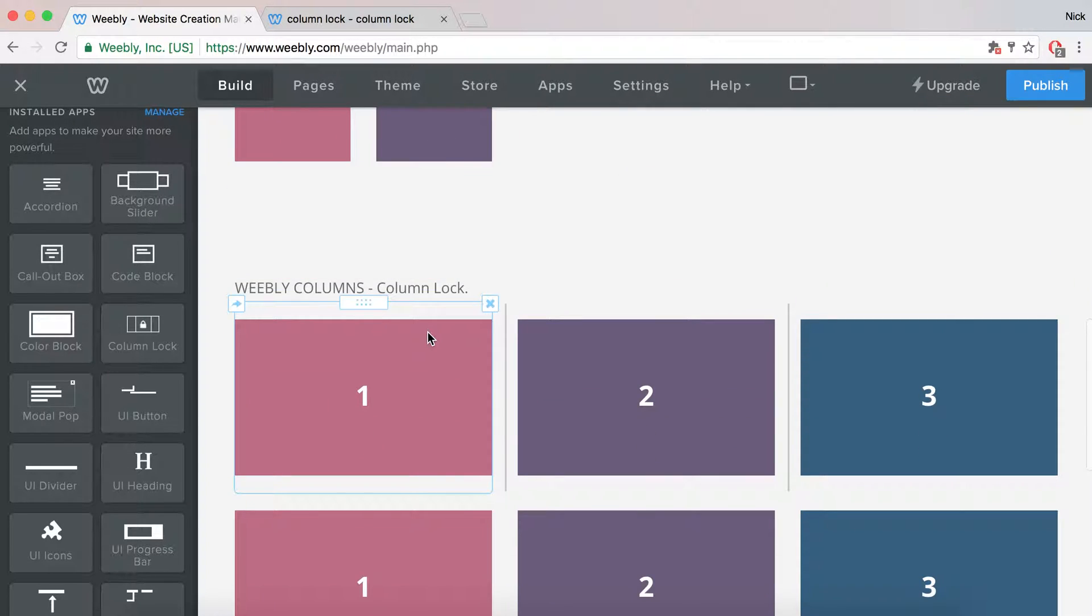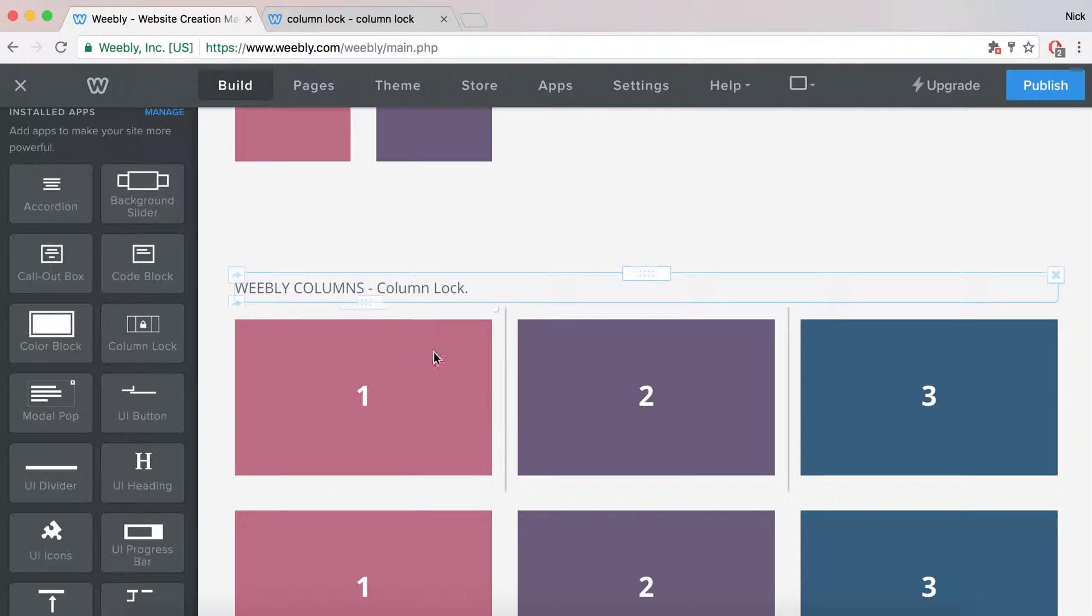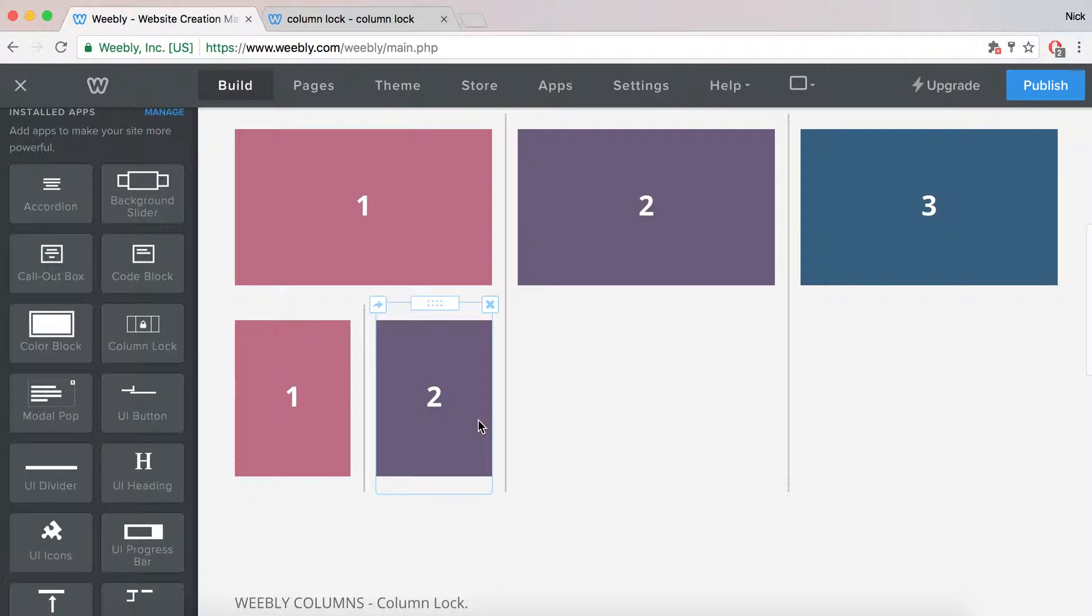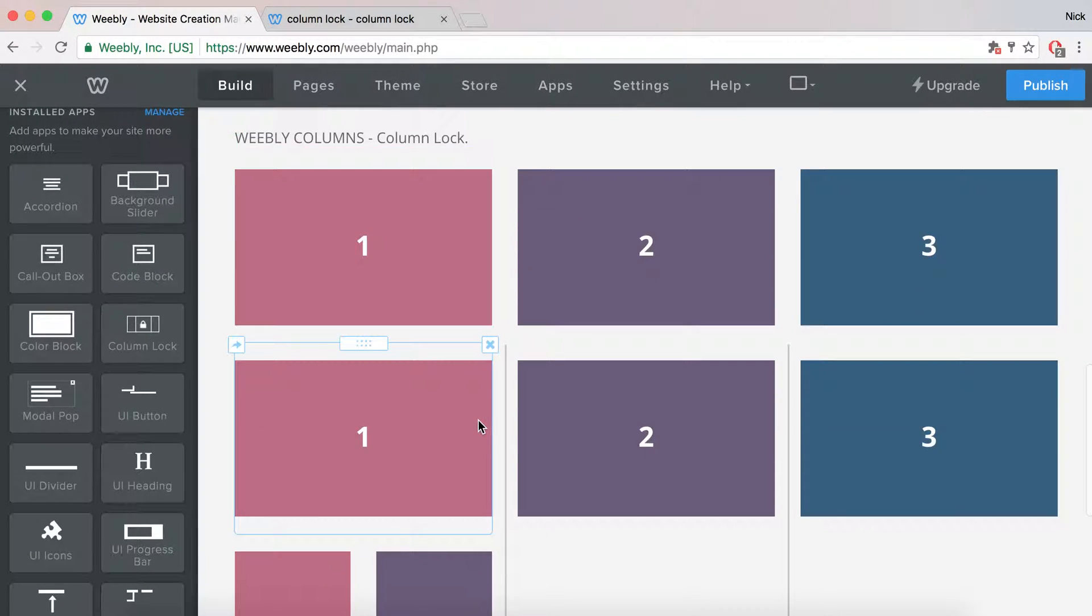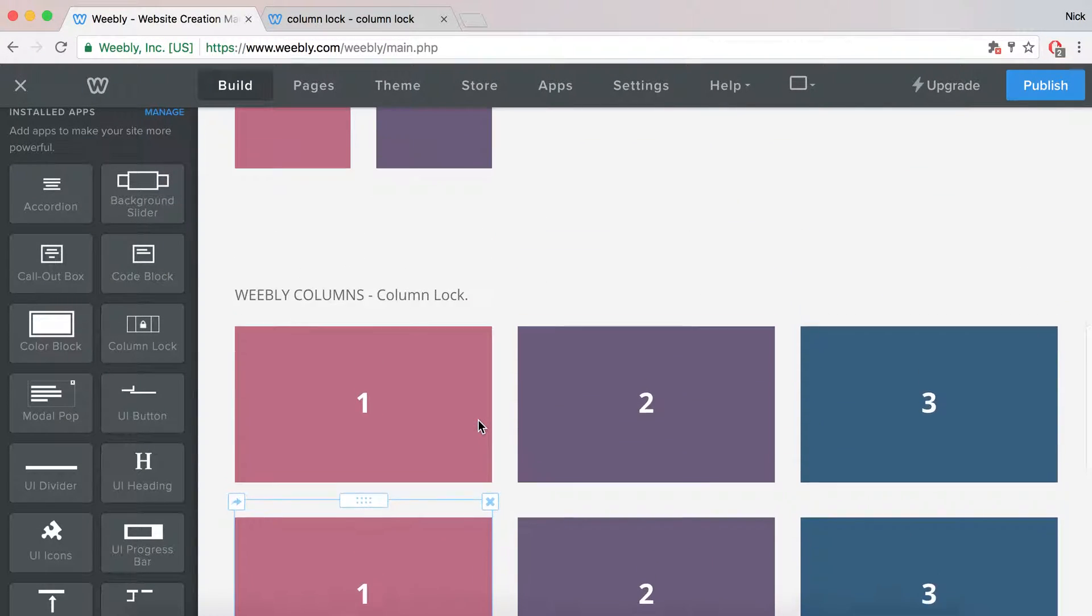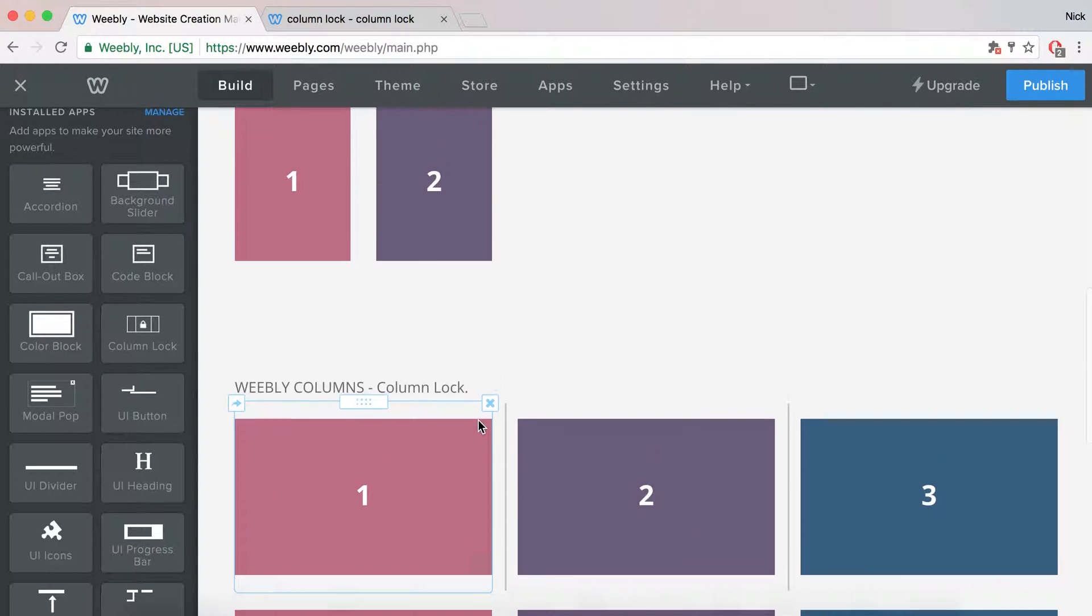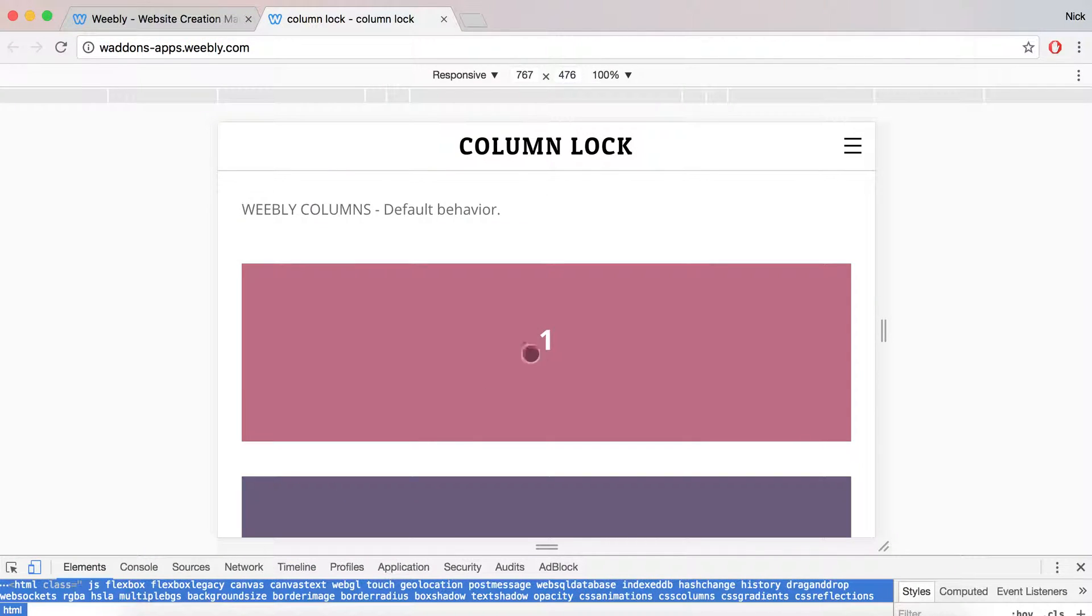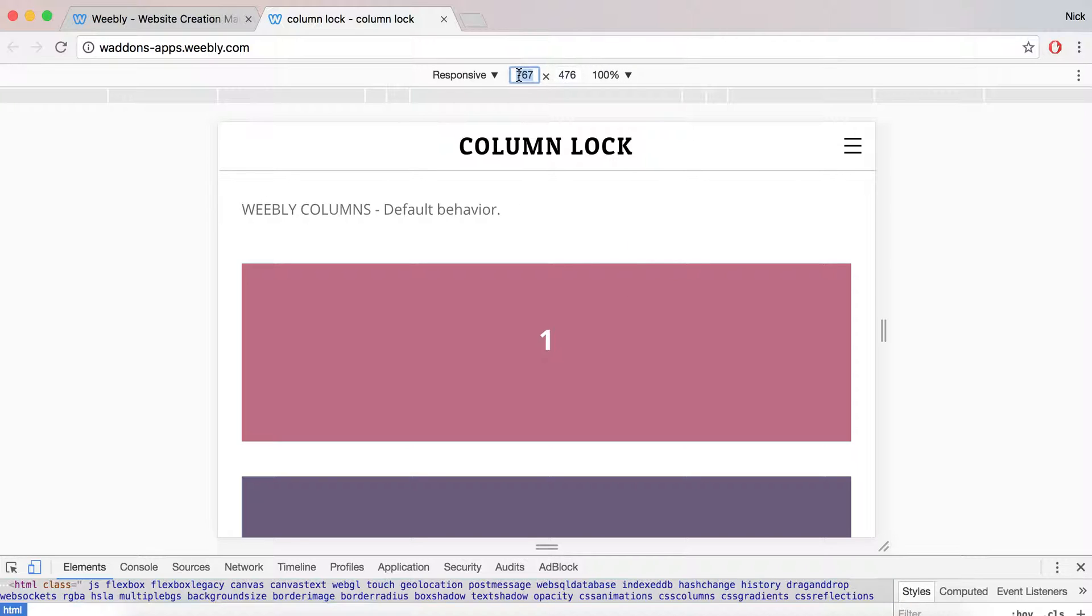In the next section, it's an exact duplicate of the above, but we'll be adding a ColumnLock element. First, let's have a quick look. When you view your responsive website on smaller devices or screens, you'll see that columns in Weebly at 767 pixels—you can see here at the top—become blocks.